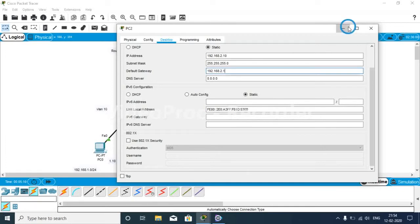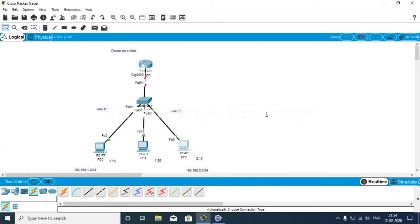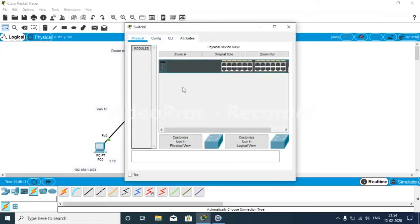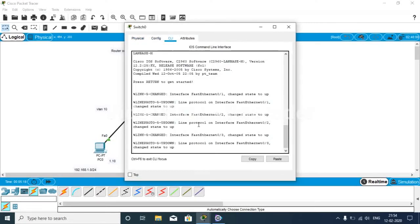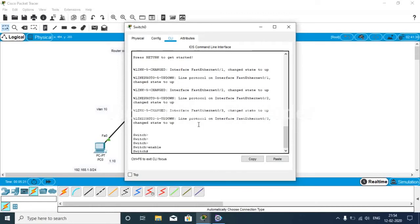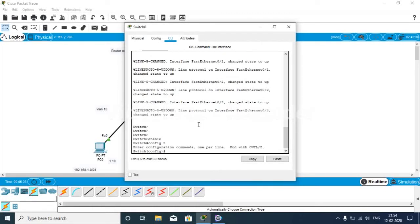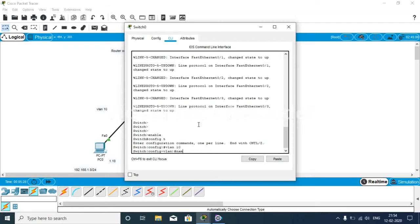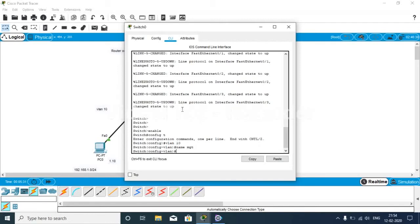We have configured our IP addresses for our PCs. Now we go through our switch. Enable, configure terminal. Then we are taking these two VLANs as VLAN 10, name equal to Management.